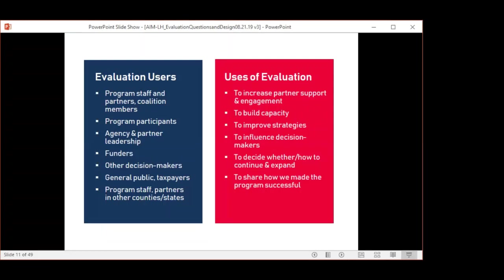Here are some of the users of evaluation and how users would take action on what is learned. We've hit upon many of those uses — increasing partner engagement, improving strategies, influencing decision makers to consider whether to continue or expand a program, and demonstrating how the program has been successful.